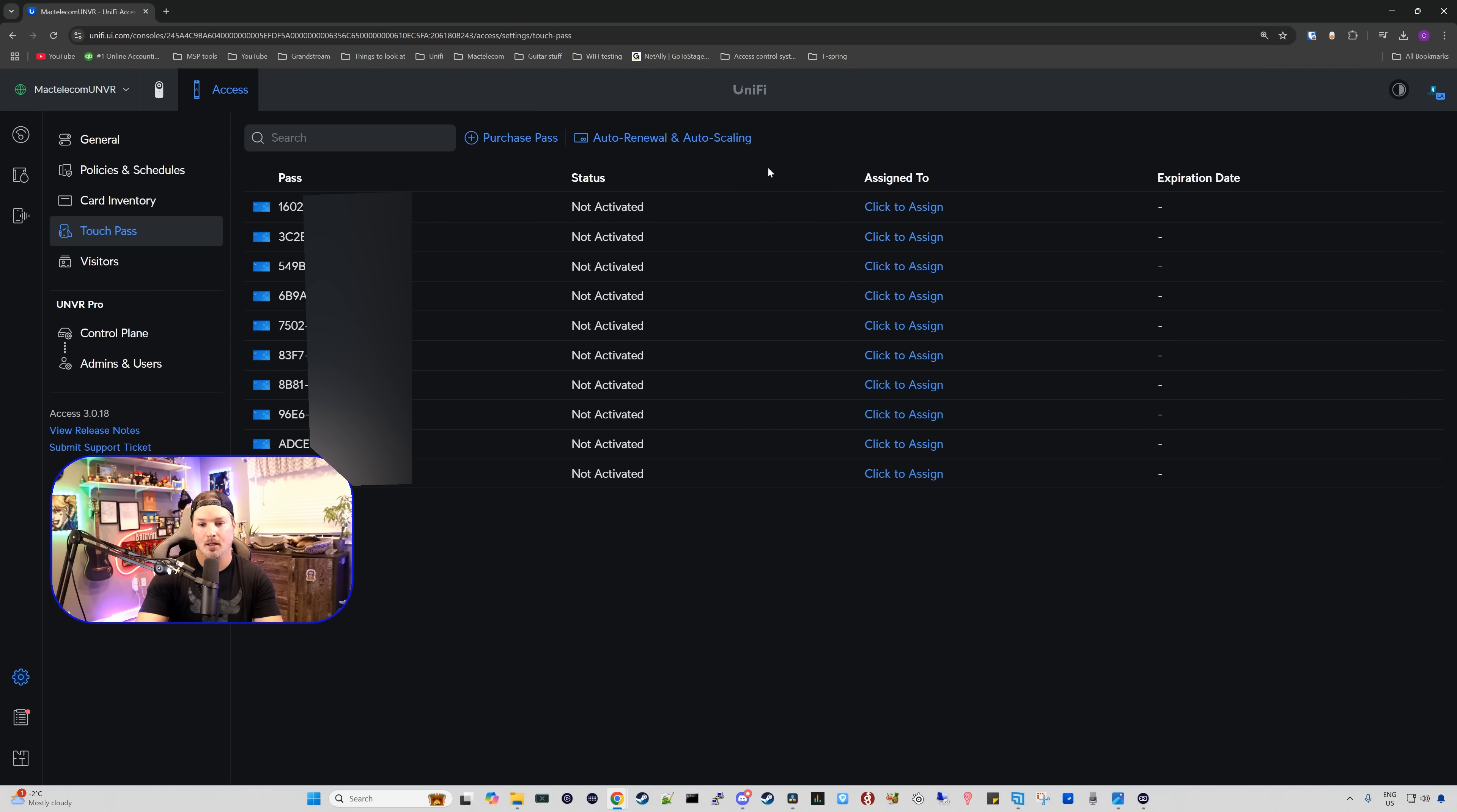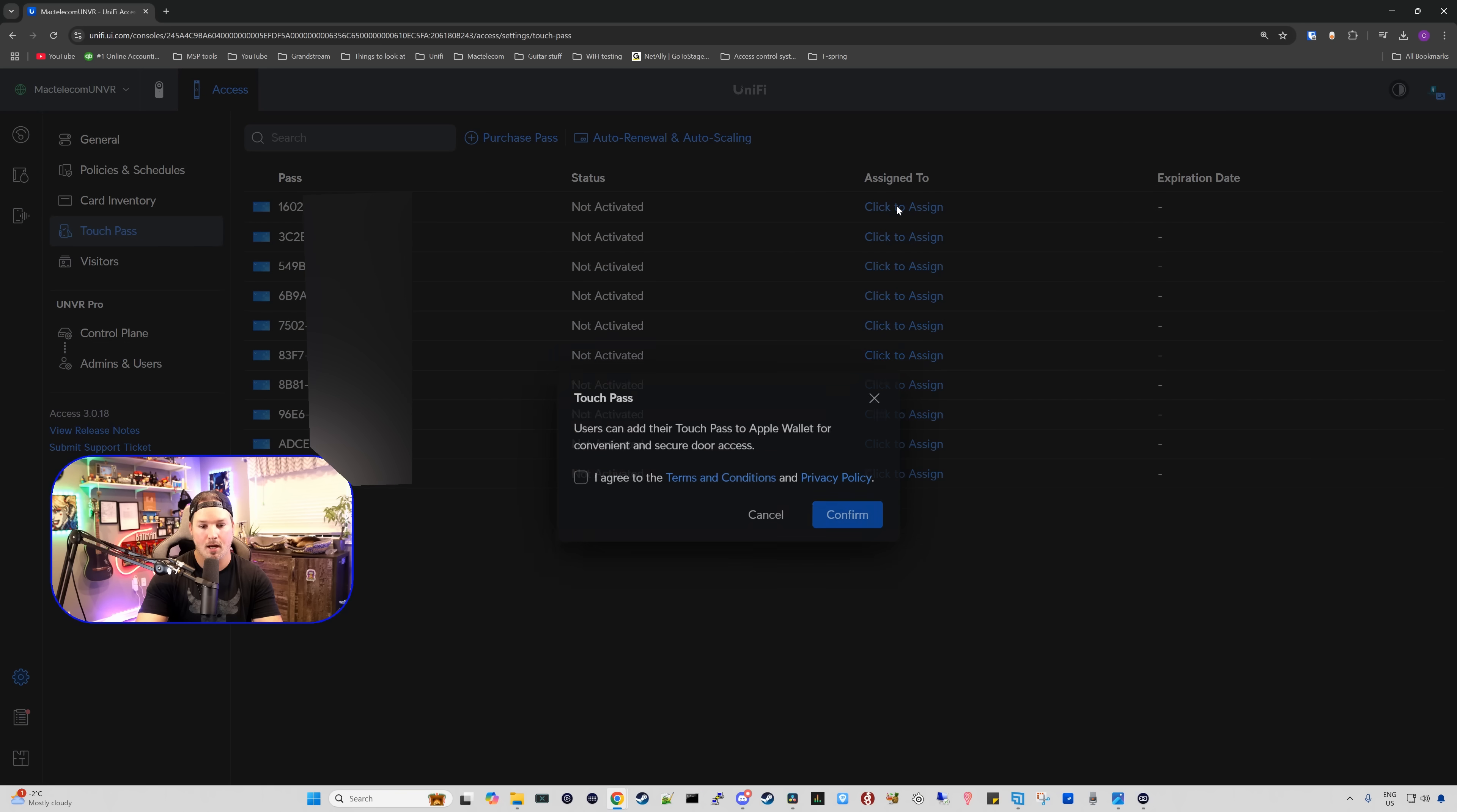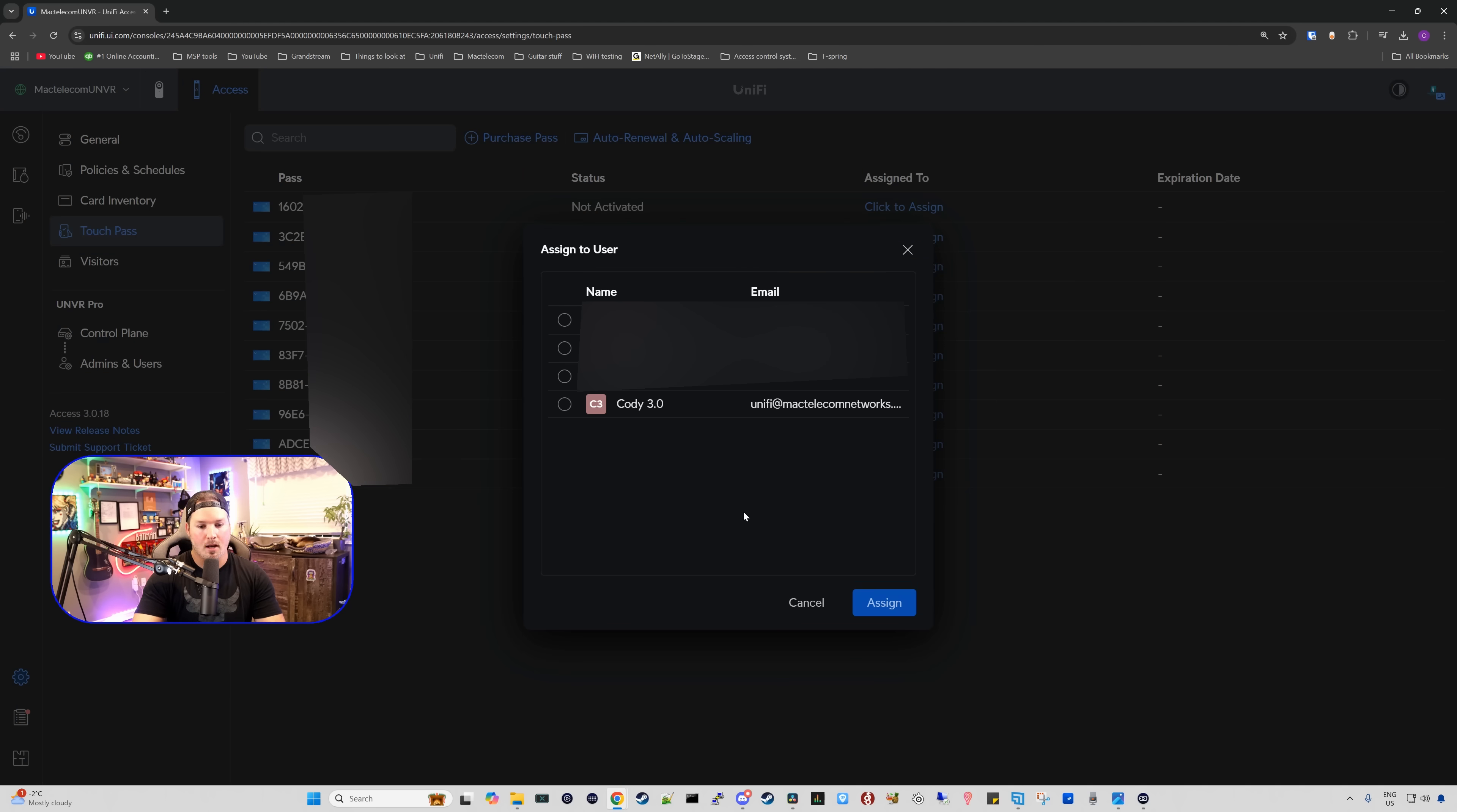The first pass I'm going to assign, I'm just going to click the top one and then I'm going to click to assign. We're going to see that we have touch pass. Users can add their touch pass to Apple Wallet for convenient and secure door access. I'm going to agree to the terms and then press confirm.